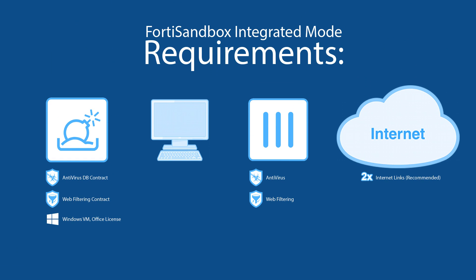A FortiSandbox with antivirus DB contract, web filtering contract, and Windows VM and Office licenses. These are generally included in the FortiSandbox. A management machine, a FortiGate with active antivirus and web filtering services, and an internet connection.